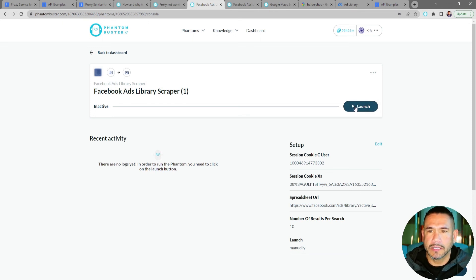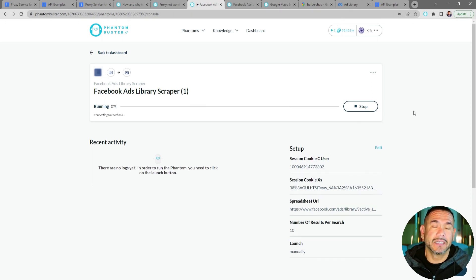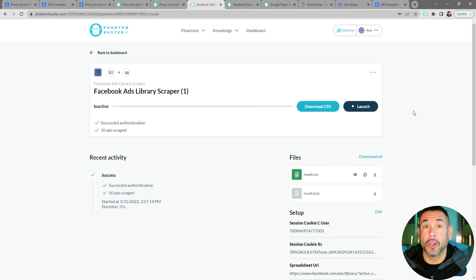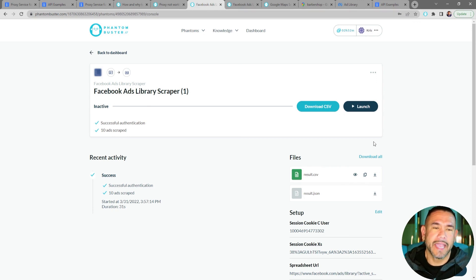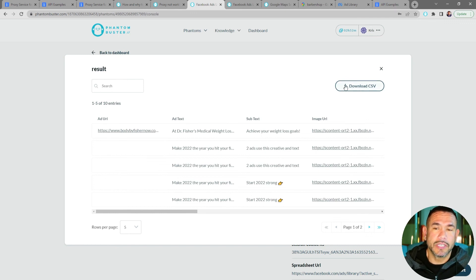All I need to do now is click Launch — depending on how many Facebook Ads Library ads you want to scrape, this may take some time. My Facebook Ads Library Scraper phantom has completed running along with my Bright Data proxy. To preview the ads I scraped, I click the eye icon to get a preview of all the information. To download it into a spreadsheet, click Download CSV.